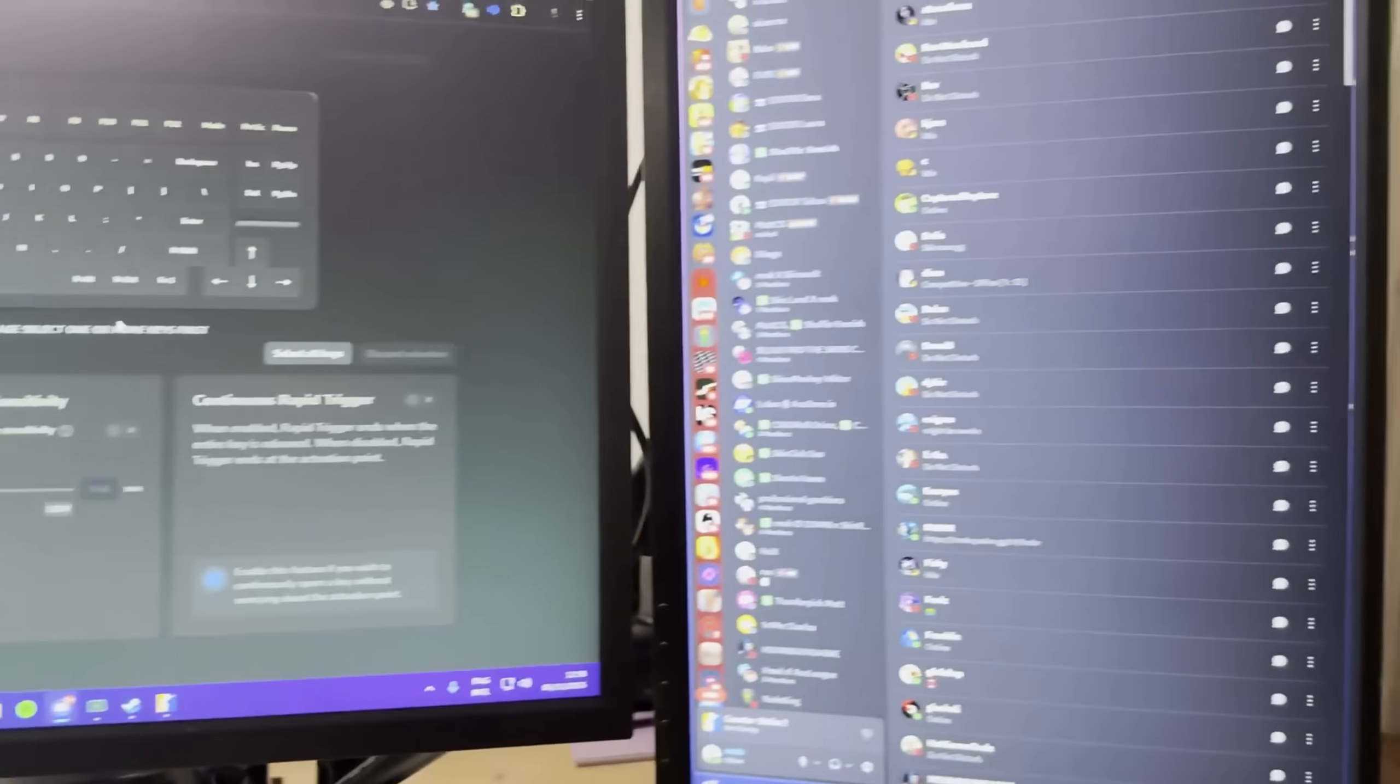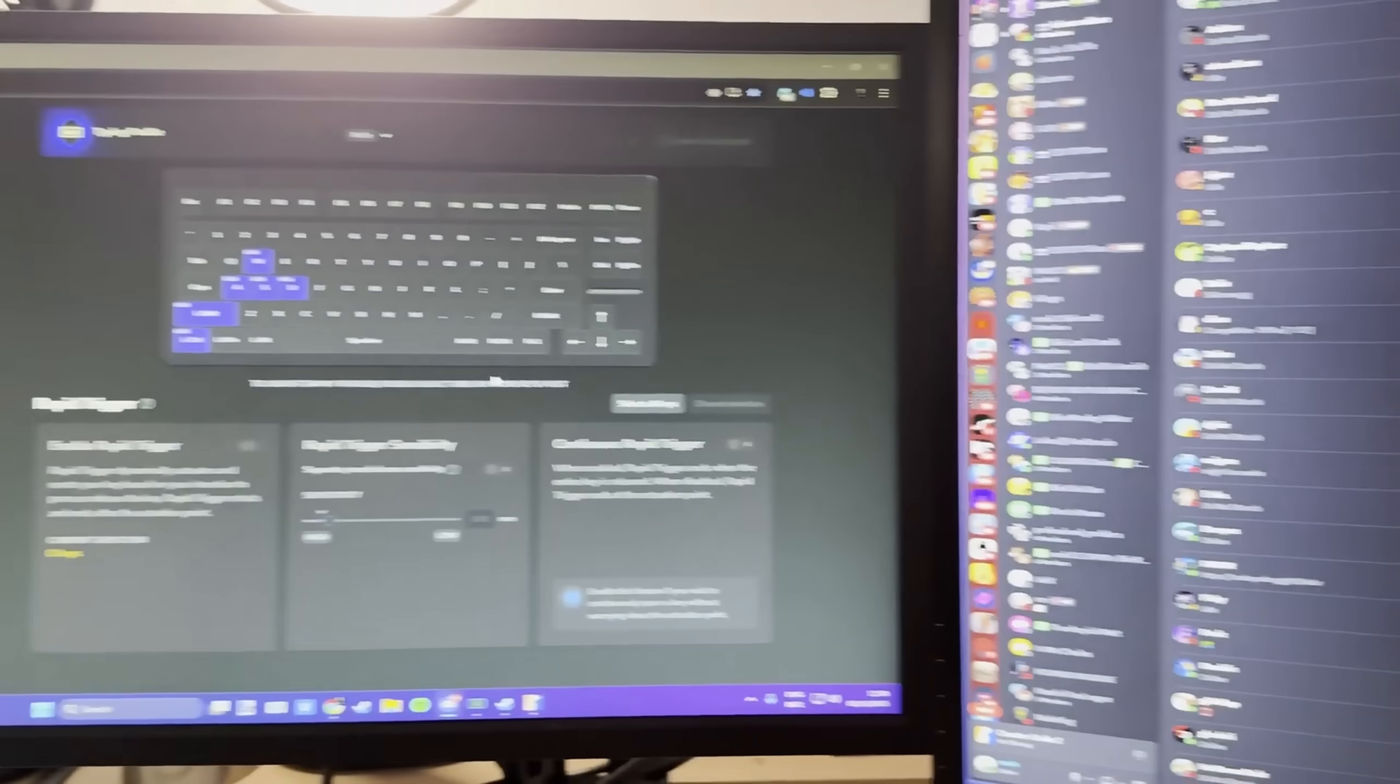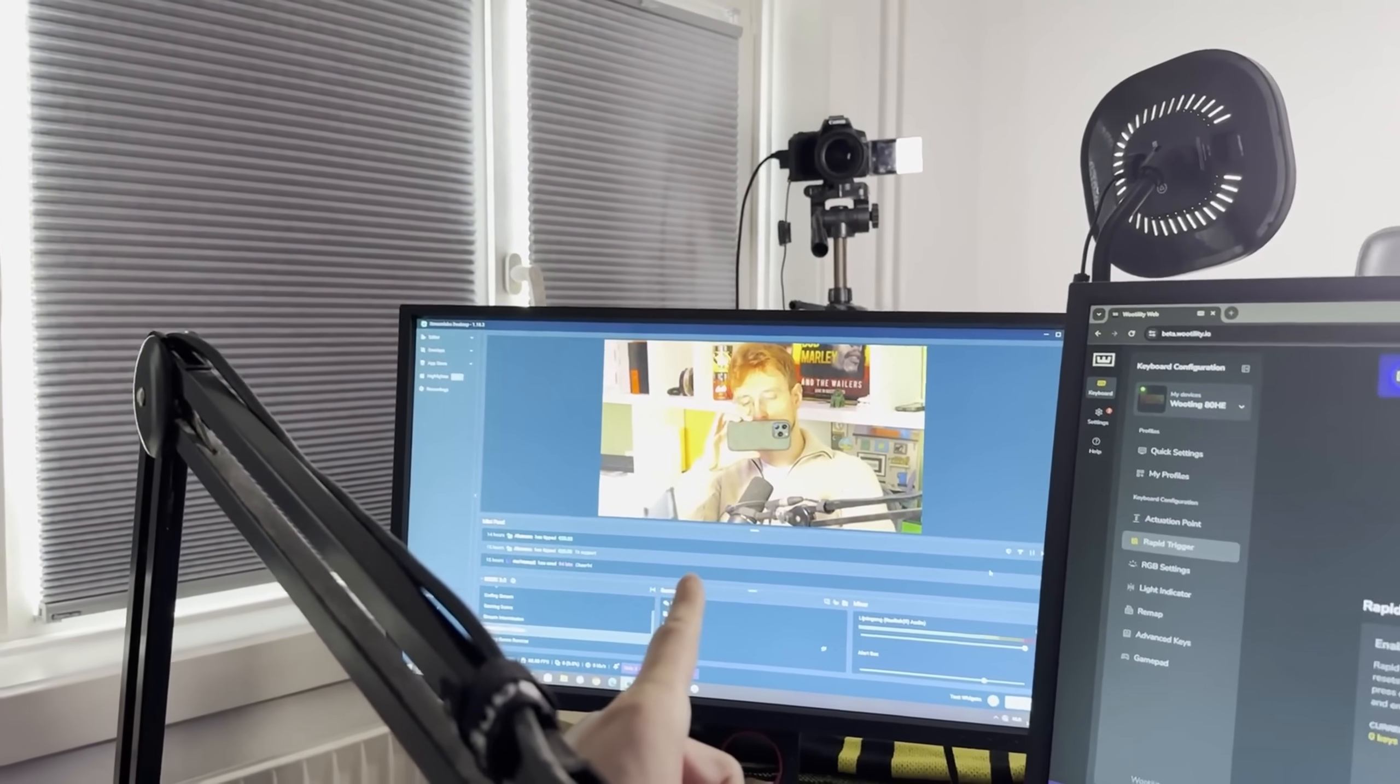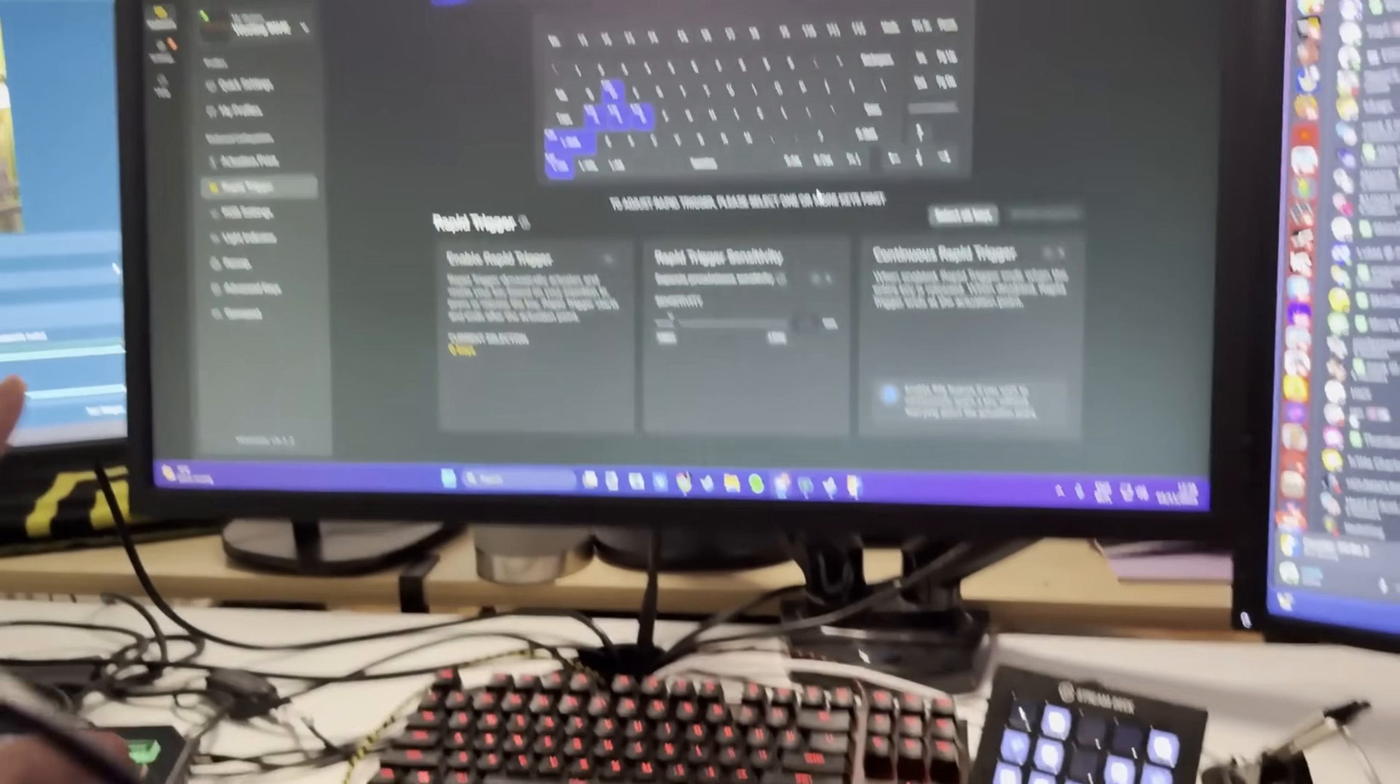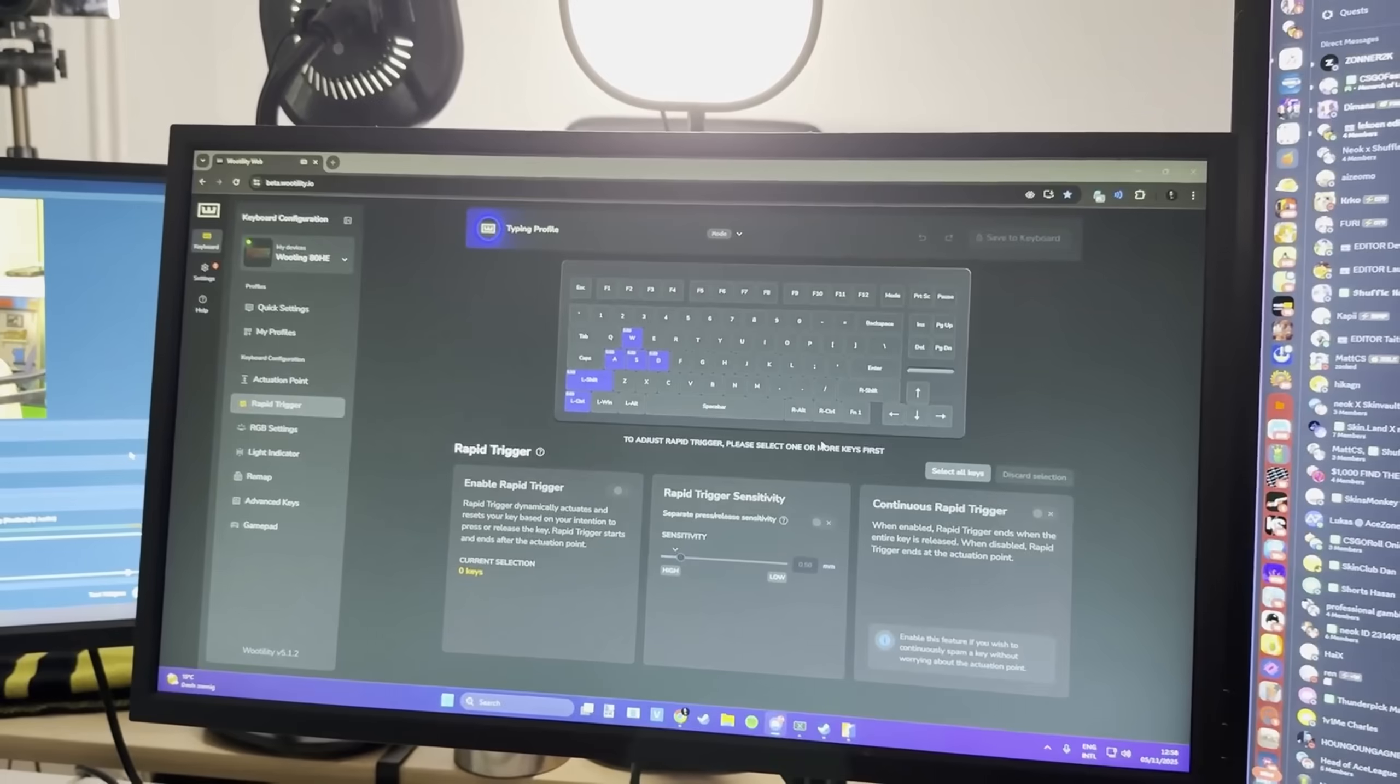As for the monitors, I'm using BenQ Zowie monitors. I don't know how long I've been using them for, but basically as long as I can remember. I'm pretty sure this is a 240Hz, that is a 240Hz, and this one is a 360Hz, but I run it on 240Hz because my streaming setup with the computers only allows me to run it at 240Hz. Otherwise it messes up and creates a delay.